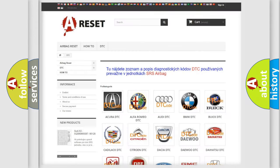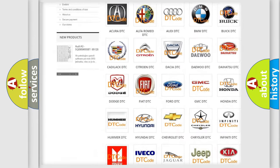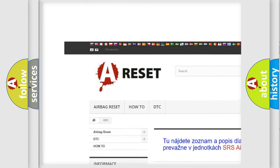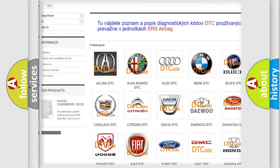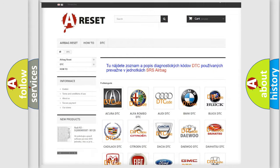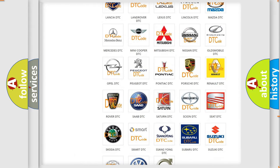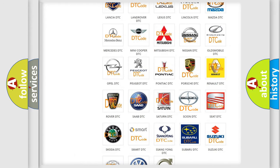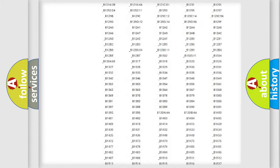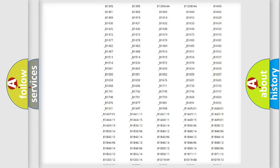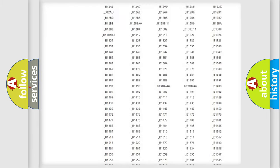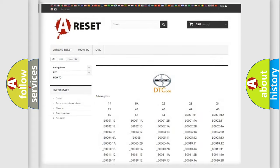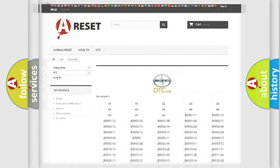Our website airbagreset.sk produces useful videos for you. You do not have to go through the OBD2 protocol anymore to know how to troubleshoot any car breakdown. You will find all the diagnostic codes that can be diagnosed in Scion vehicles.